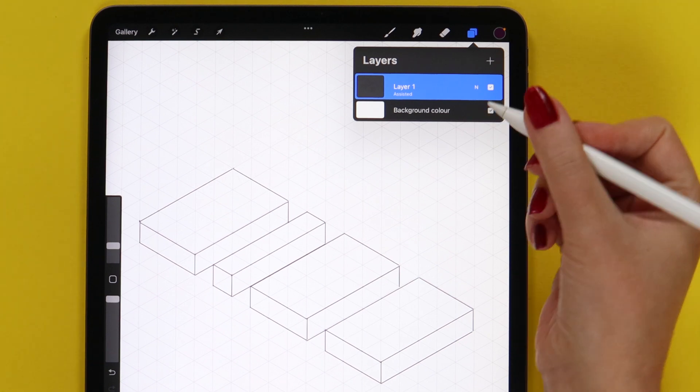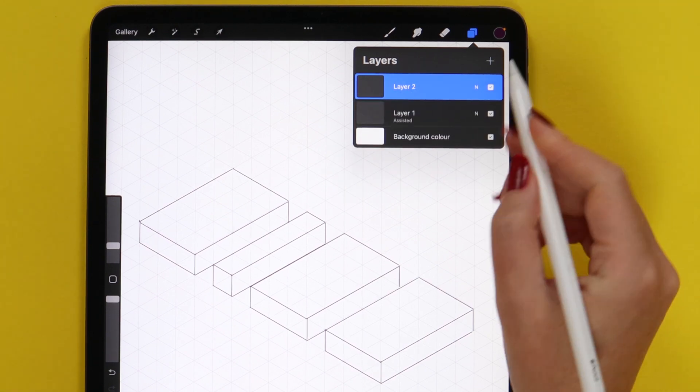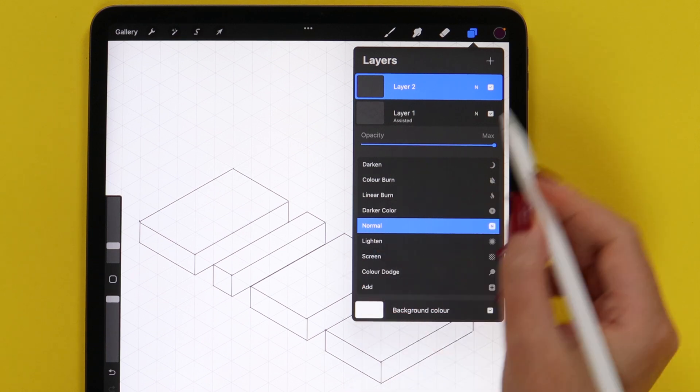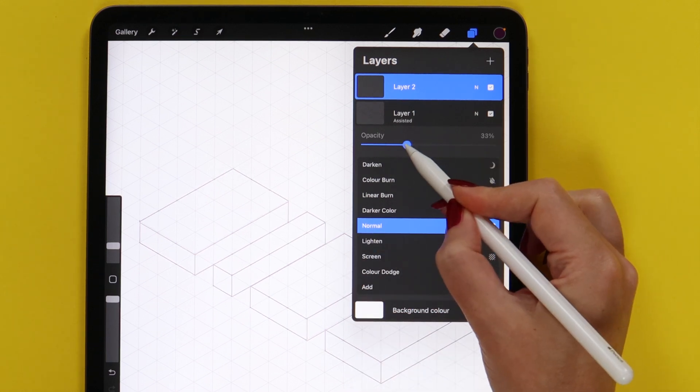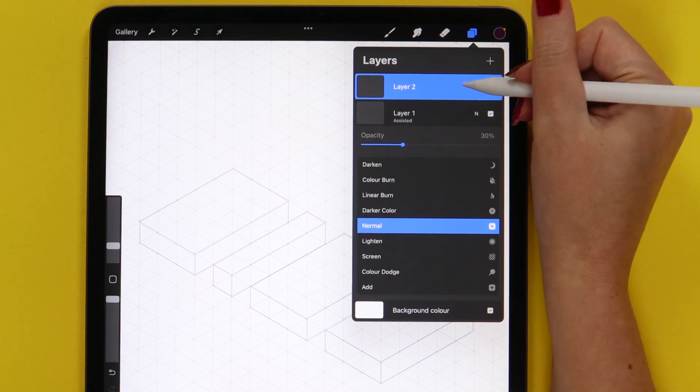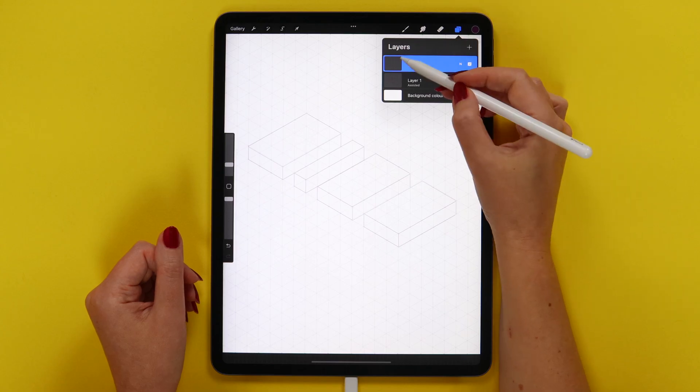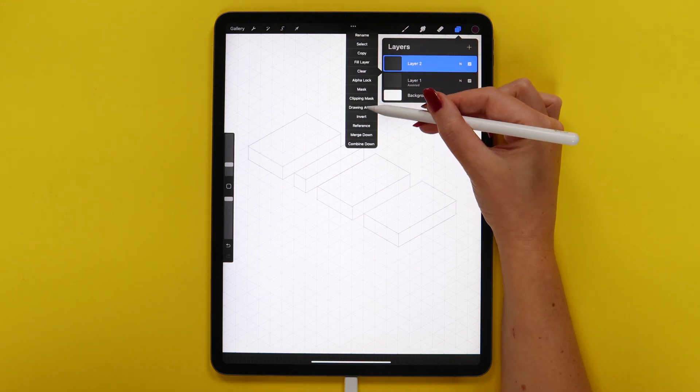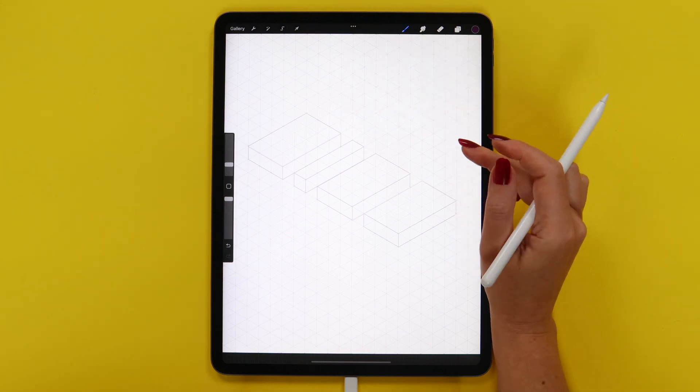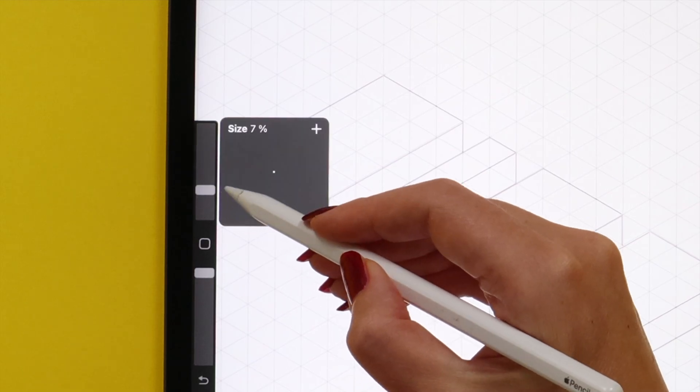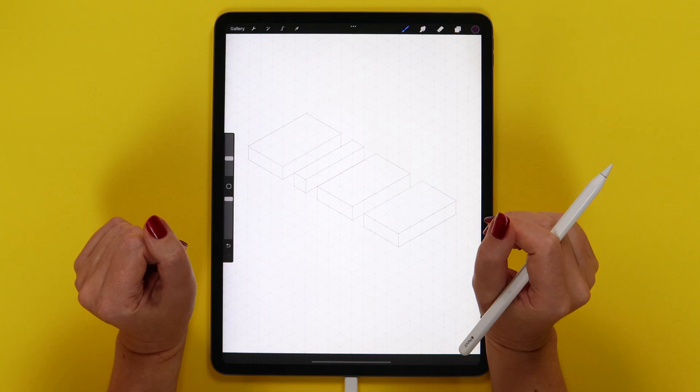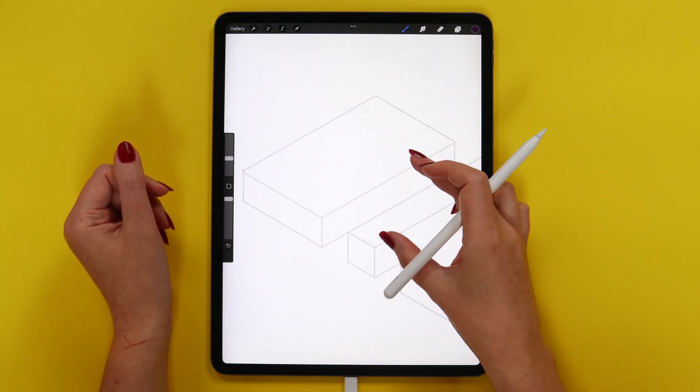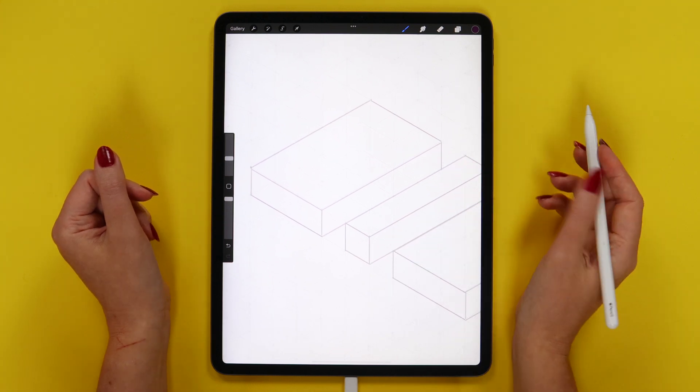Now let's create a new layer on top of this one and reduce the opacity of our template. I will set it to 30% so it is slightly visible. Let's make sure to turn on drawing assist on this layer too. I will tap on it and activate drawing assist from this menu. Let's continue using the same color, but increase the brush size to 15%.